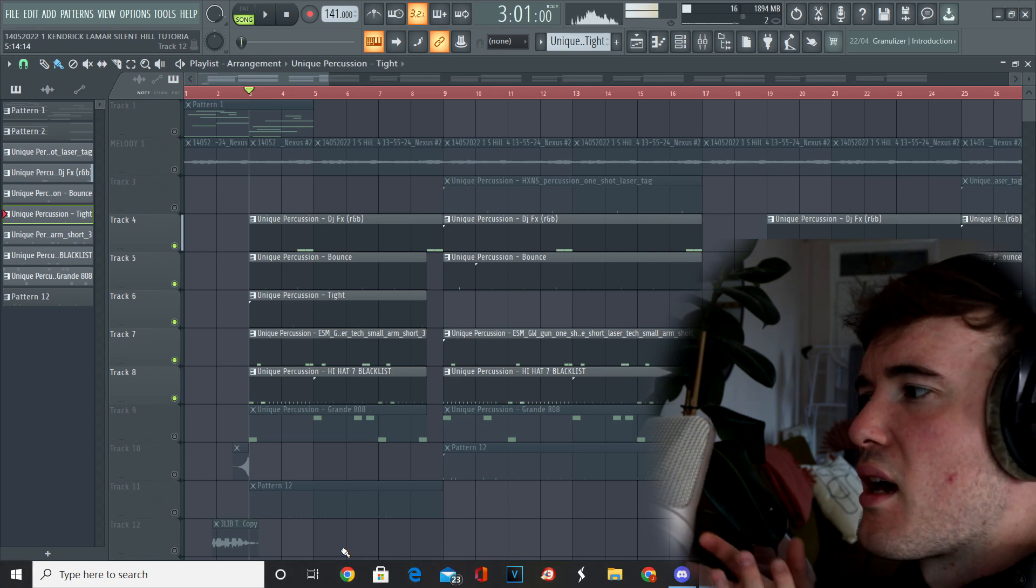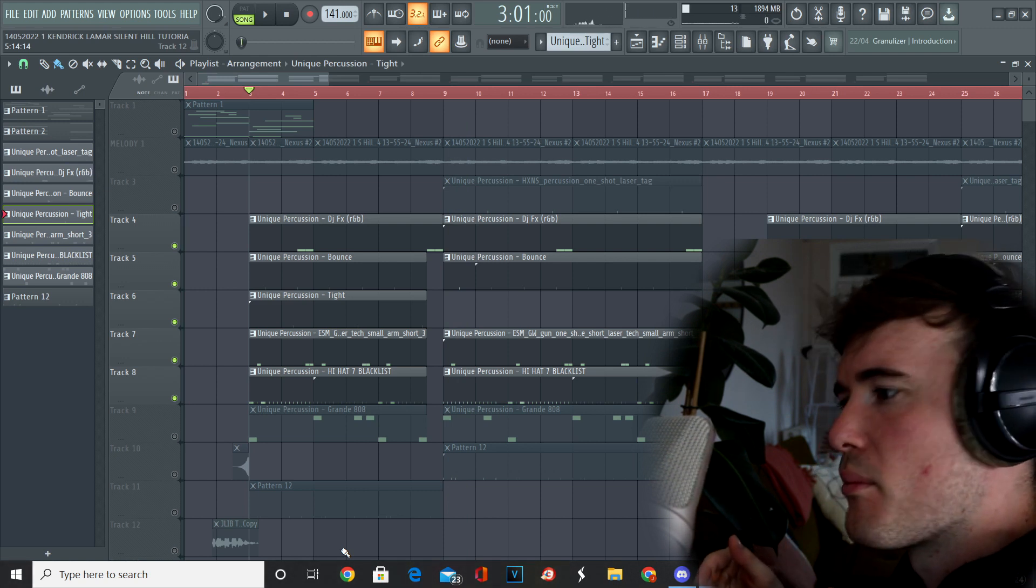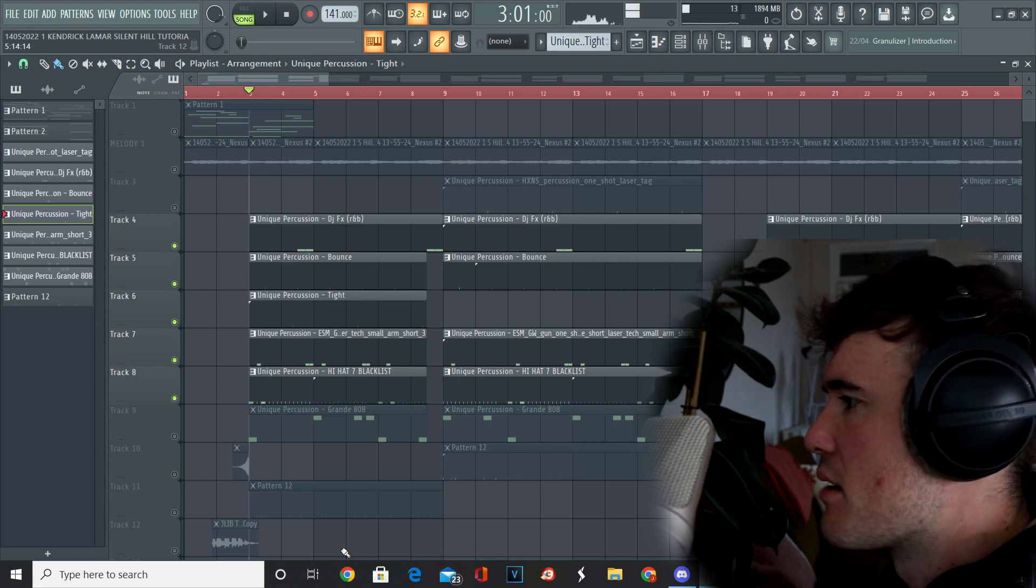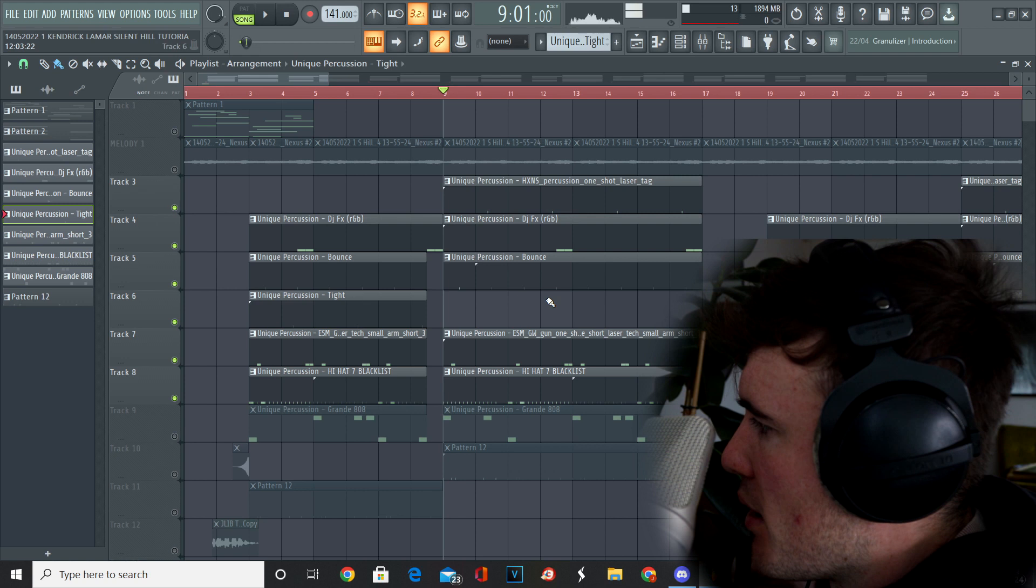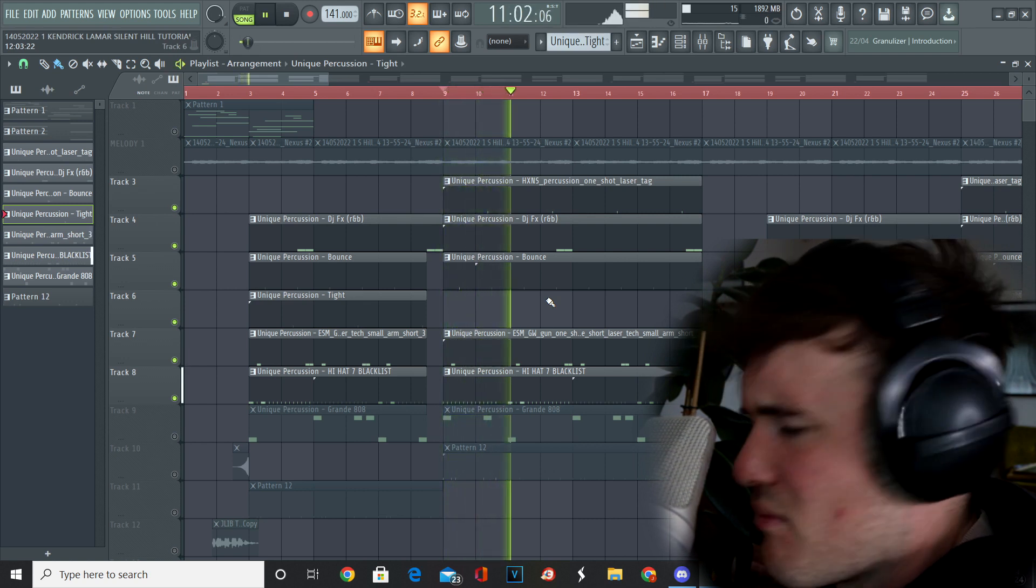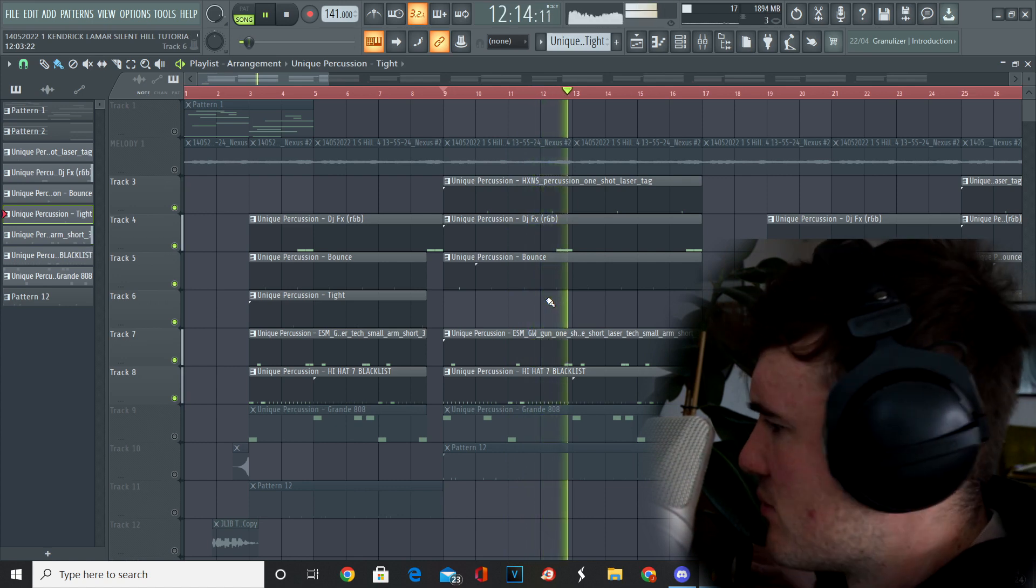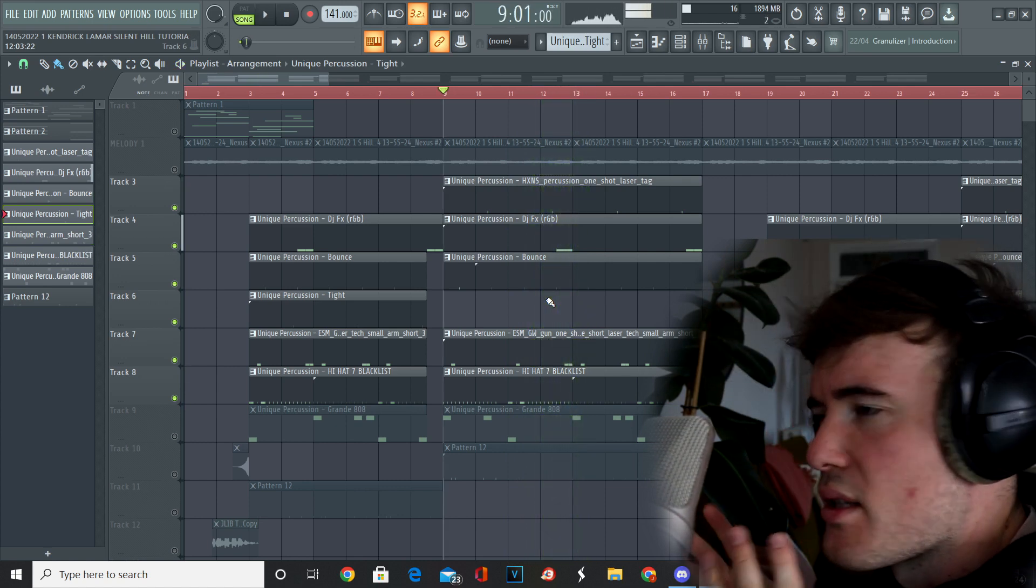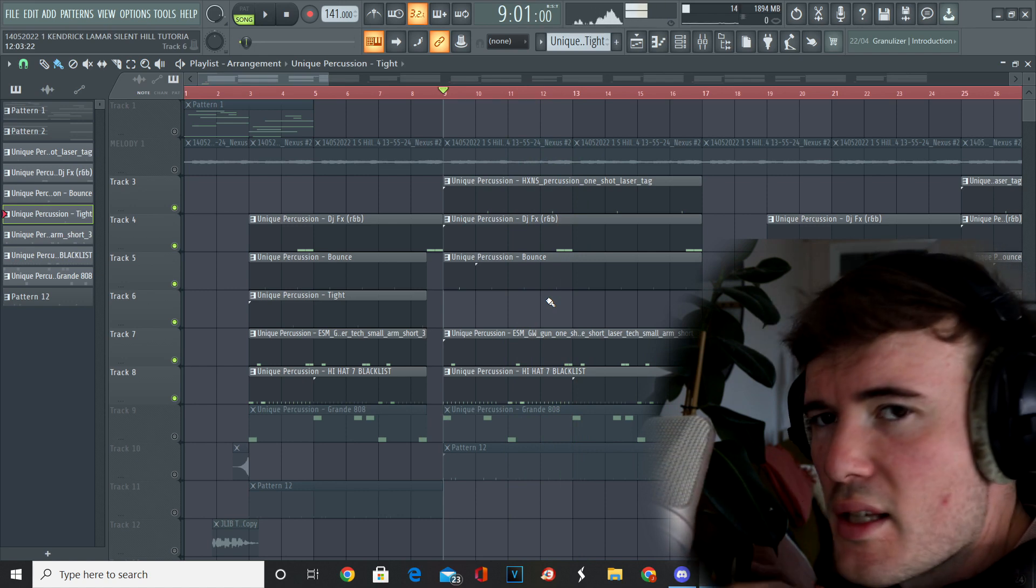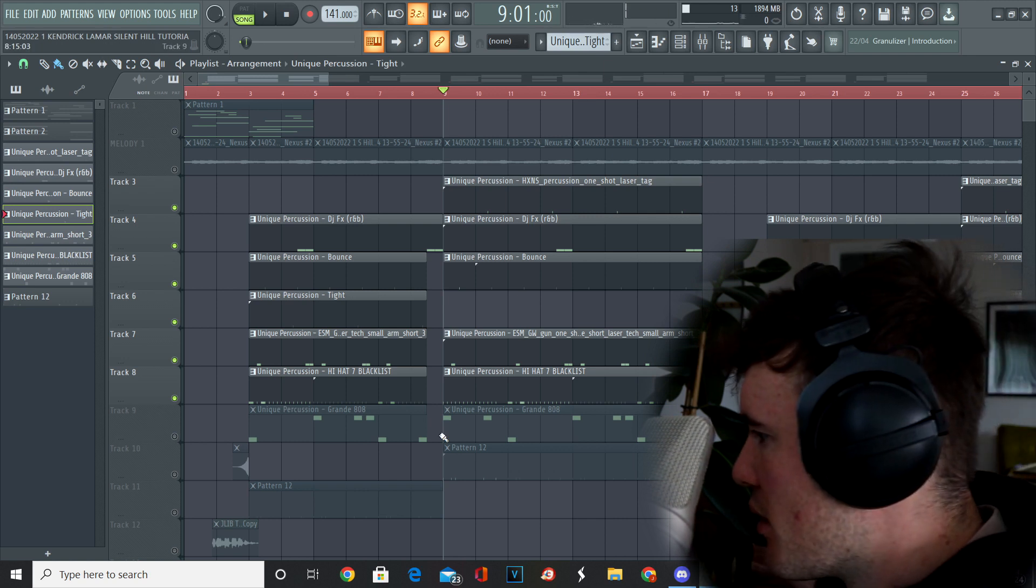So you can see how those DJ FX basically create that pullback for then a new element to come in and hit hard. So I've also got a little laser that I add in this part here. I think when you're trying to emulate these tracks it's not about using the same sounds, it's about listening to how producers are using unique sounds and then repurposing them and doing them yourself.